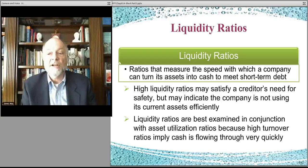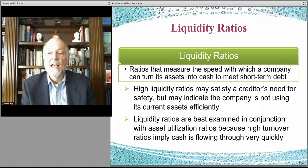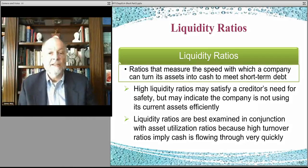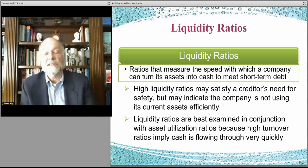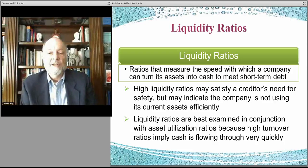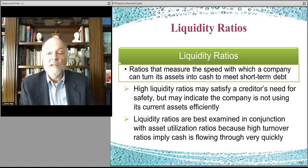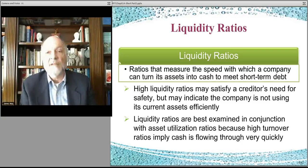Generally, if you have a high liquidity ratio, it means you have plenty of cash to satisfy all your creditor needs. But it could also mean that you just have too much cash on hand and you're not really putting the cash to work or providing an appropriate level of returns in terms of dividends to shareholders. It may be that you're not operating all that efficiently — so you have to understand that. They're best looked at along with the other ratios, and in particular your asset utilization ratios.